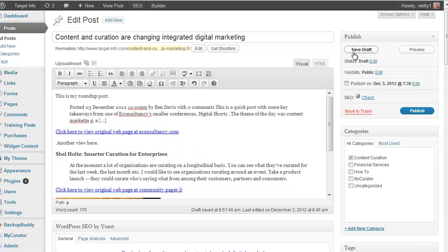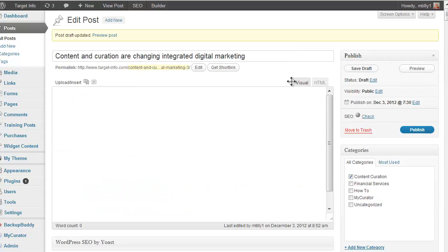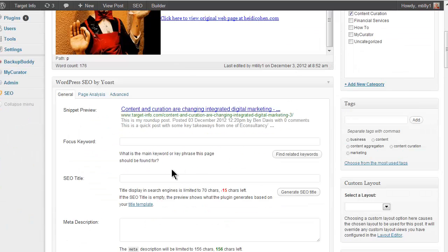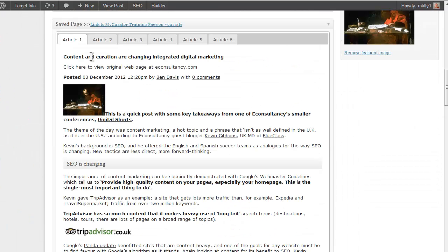When you save as draft, all of the articles will still be linked to this post. You can come back later and continue working on the post.